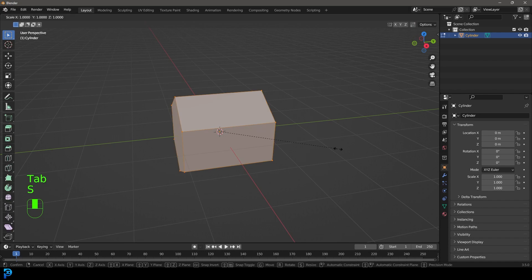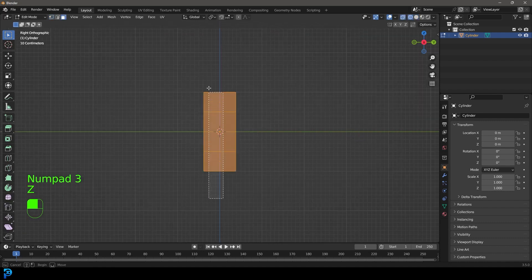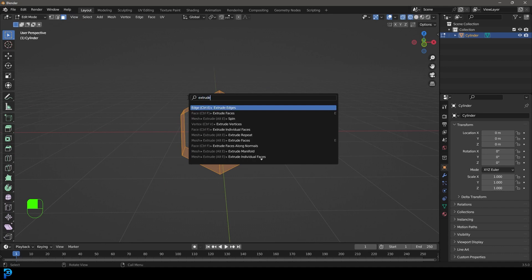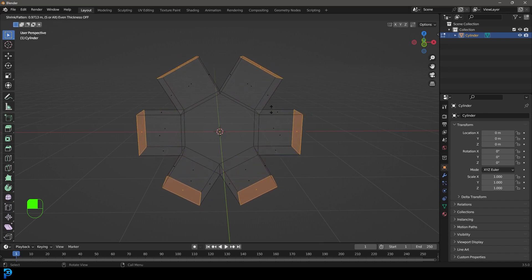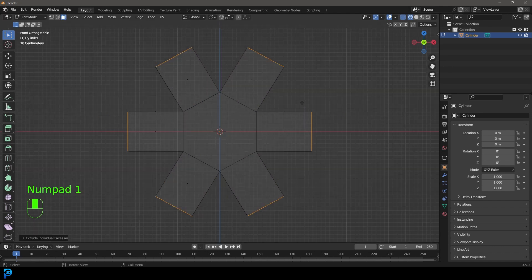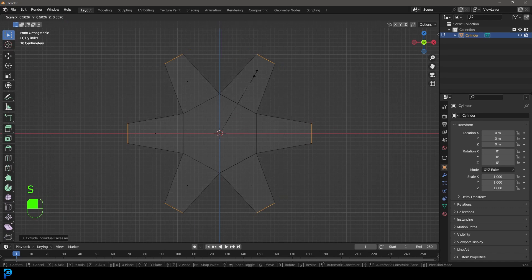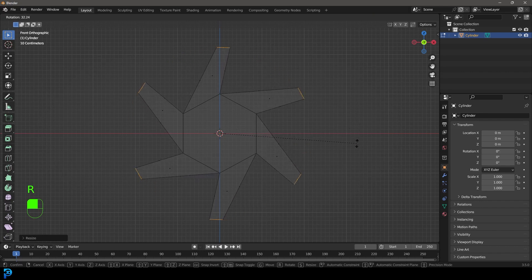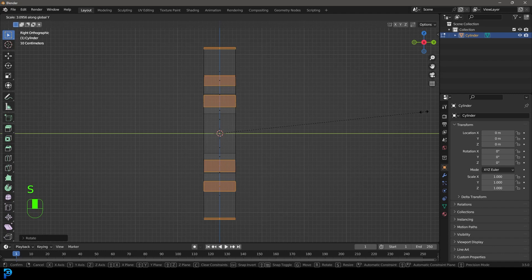Tab into edit mode. Go S and Y to scale it down to about this much, then go to face select. In the right view in wireframe, click and drag to select all of these faces. Press F3 and go to Extrude Individual Faces. Move your mouse to extrude out roughly this much, then go to your front orthographic view. Change the transform pivot to Individual Origins, go S to scale it down, then back to Median Point. Go R to rotate it about this much, then in the right orthographic view go S Y to scale it until everything is the same width.